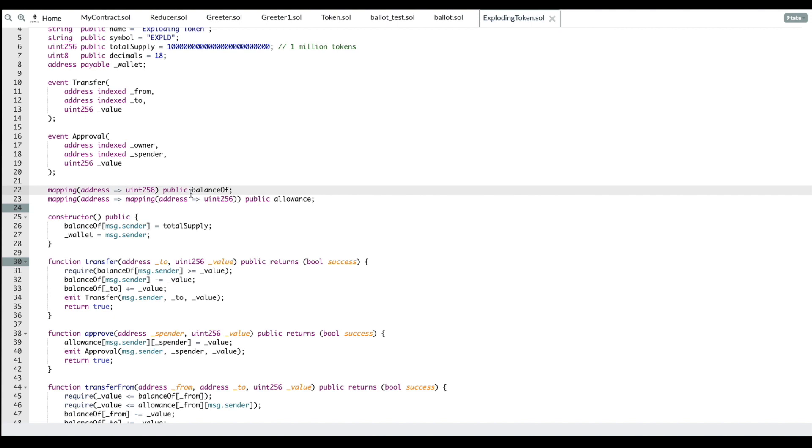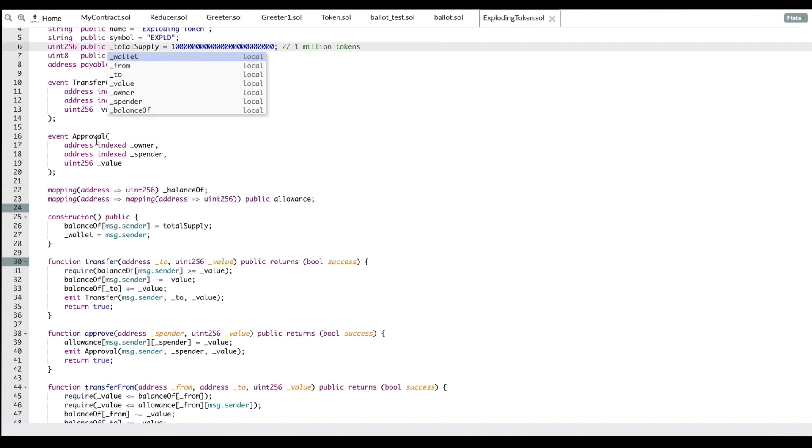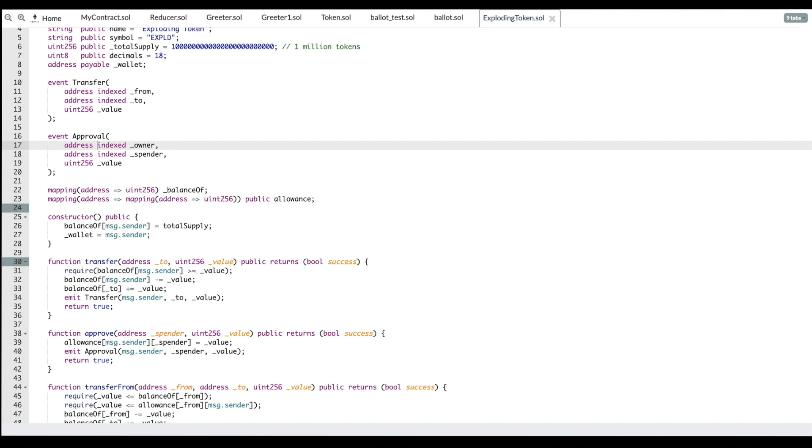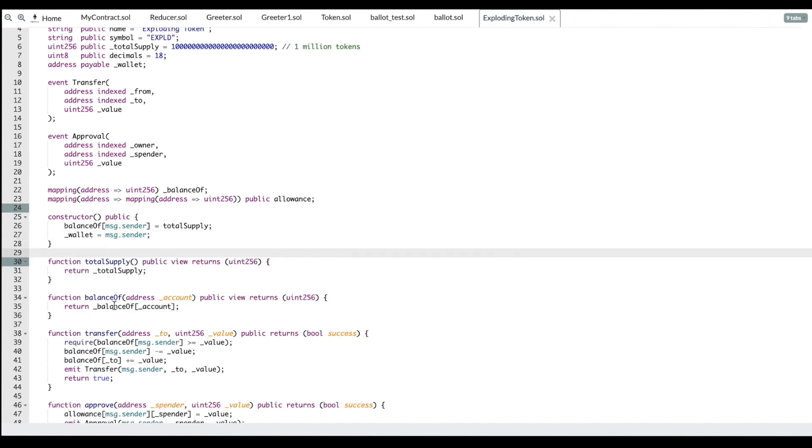Instead of making this a function here, we'll just say balance of underscore. Same here for total supply, we're going to make this underscore because we're going to turn these both into functions. We'll do that like this. Do functions, and we'll say total supply and balance of.